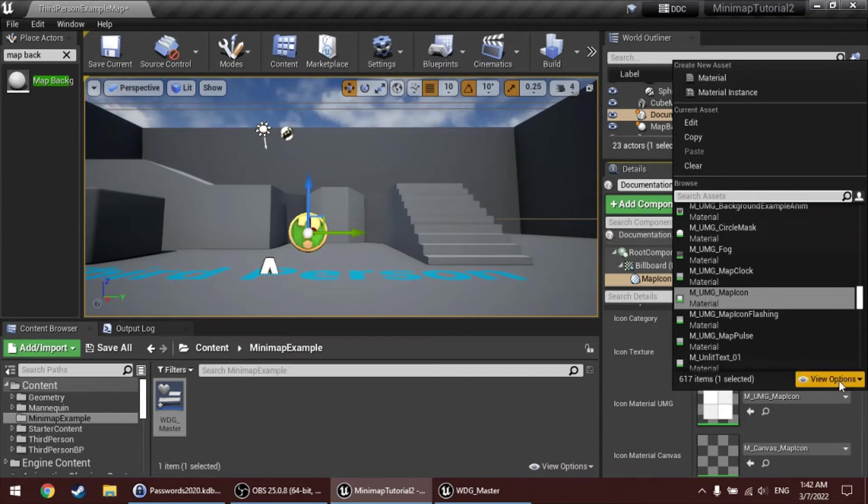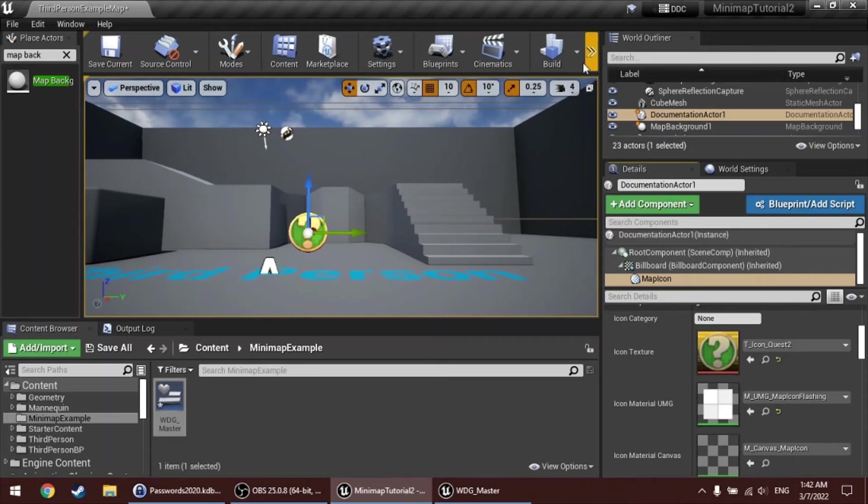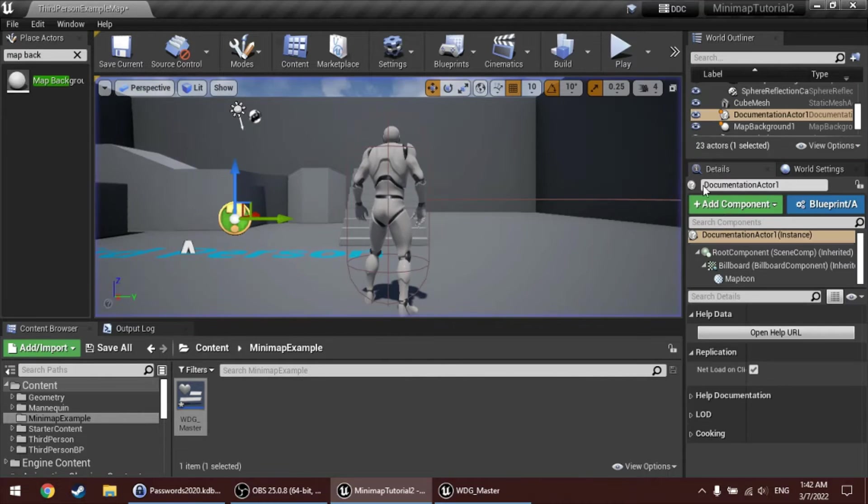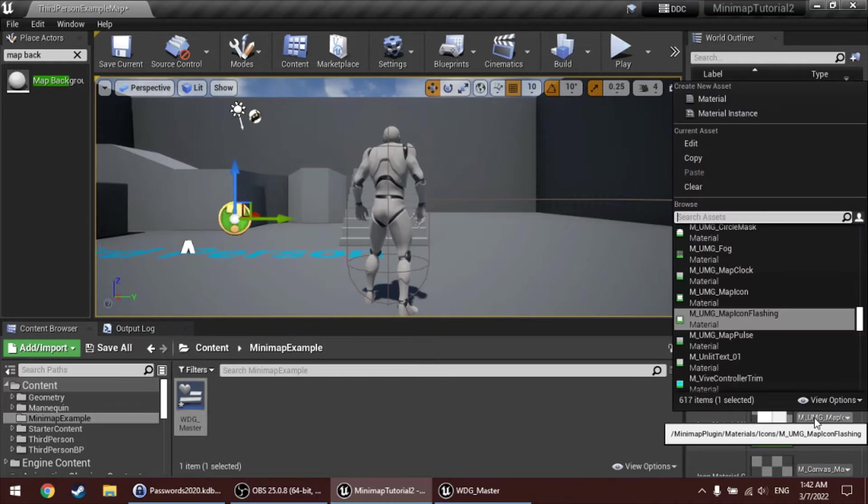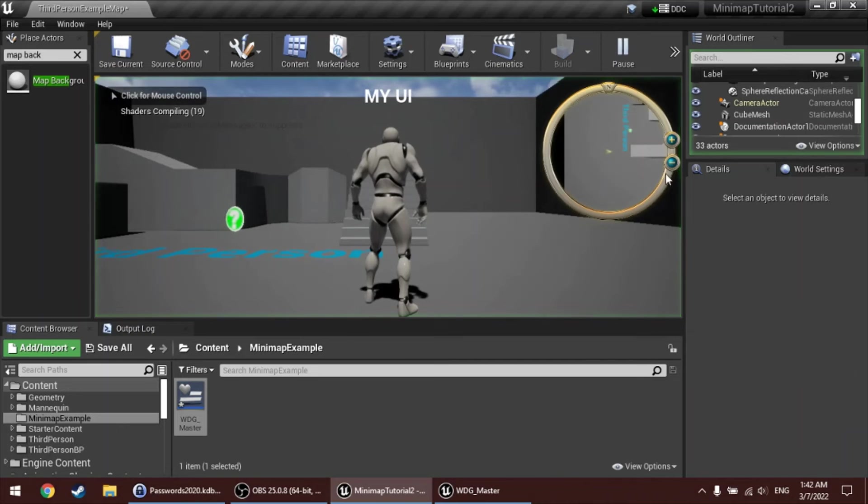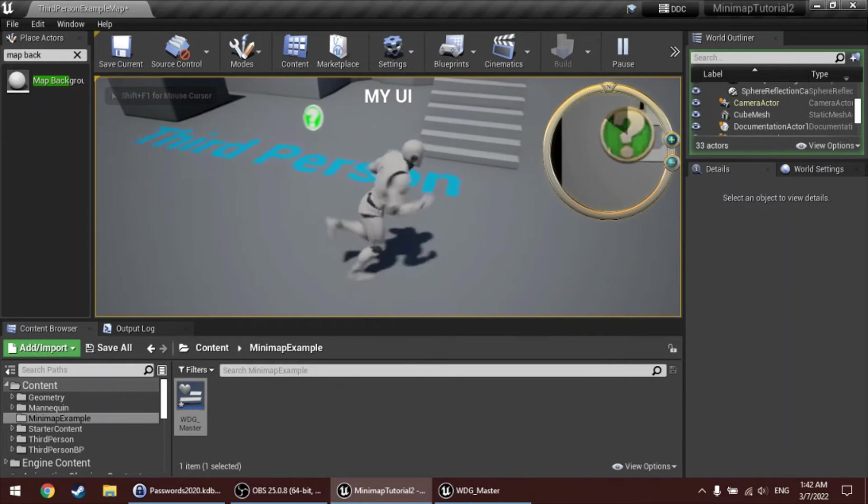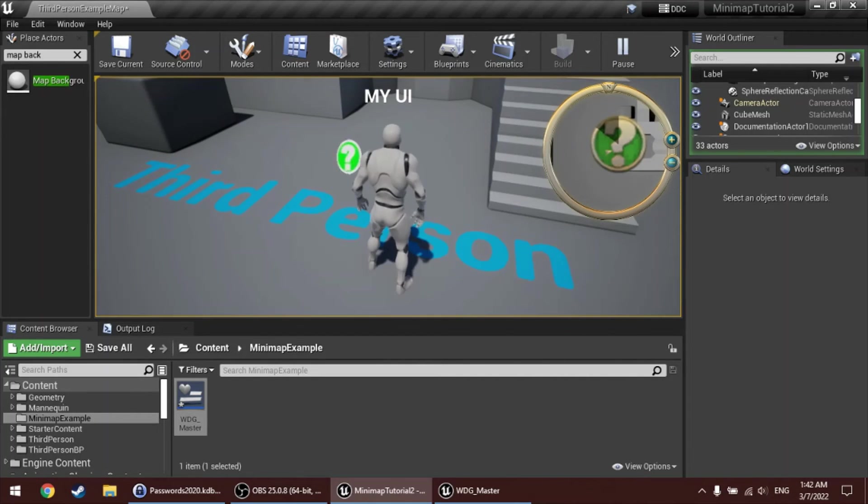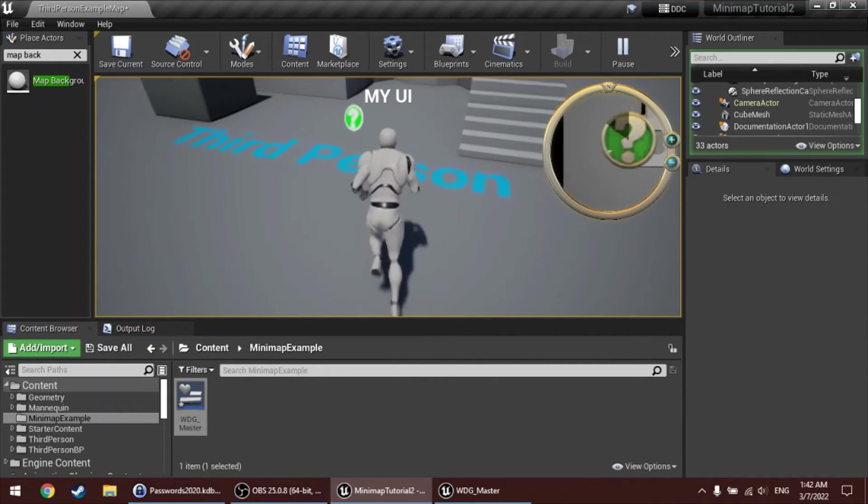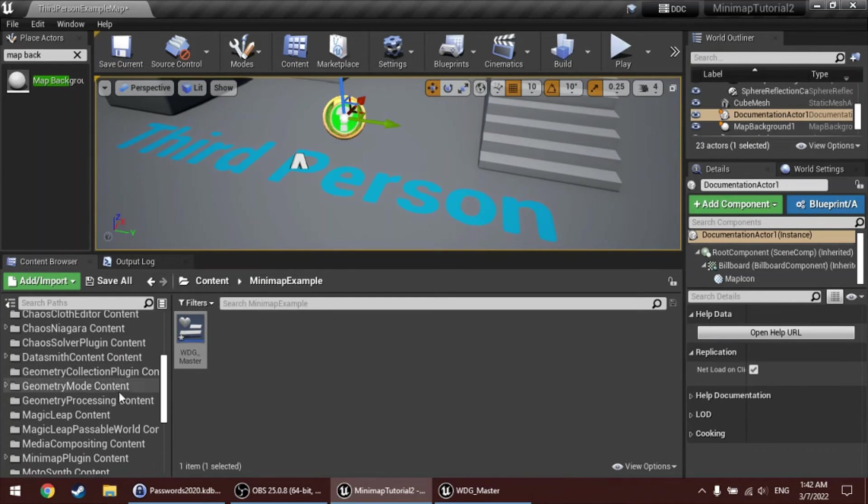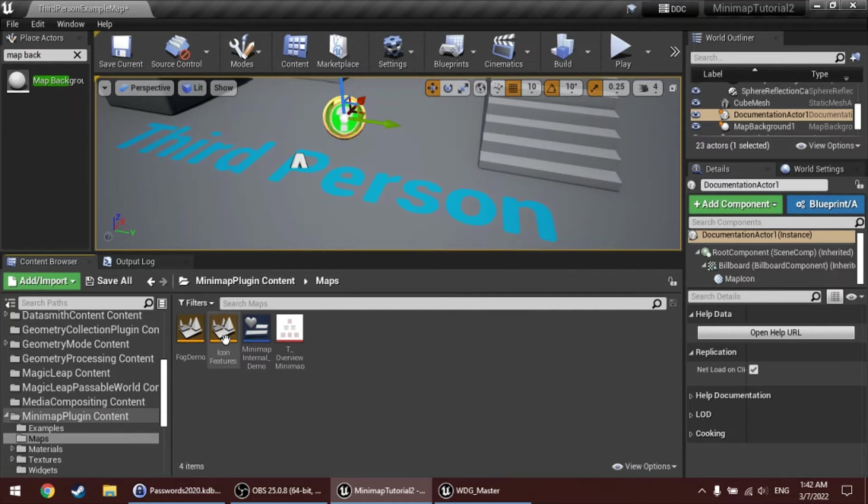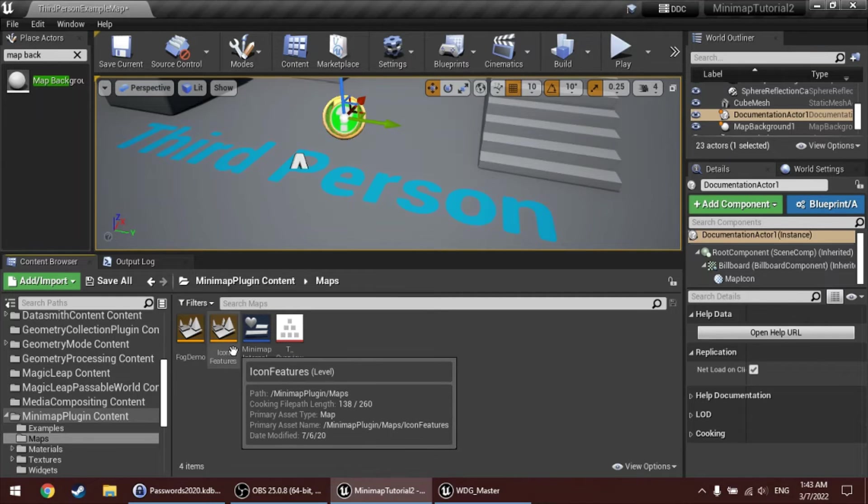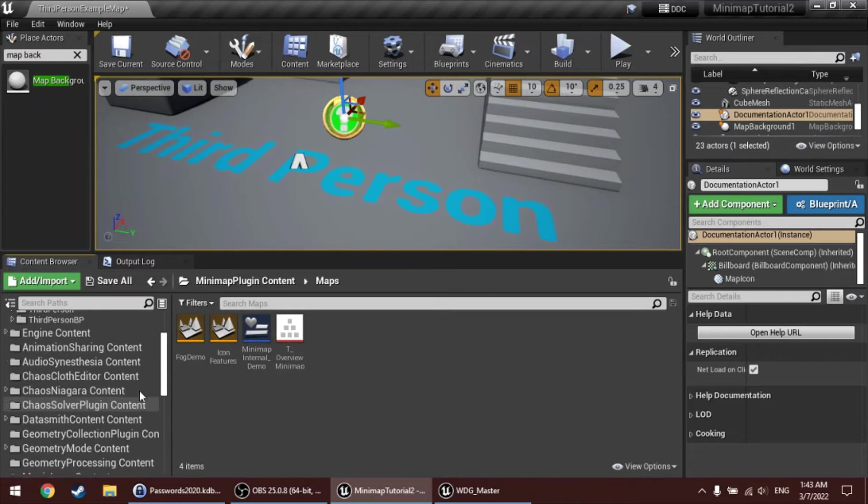There's a couple included, there's this map icon flashing, so then the icon flashes in the game. There's also a map clock, and this is like a clock graphic, and you can set the like a clock animation, you can set the fill value of the clock through code. To check that out, you can go to the minimap plugin's content folder over here to the left, and under maps, in the icon futures map, there's a couple of examples of how to use that clock material, as well as some of the other options for icons.